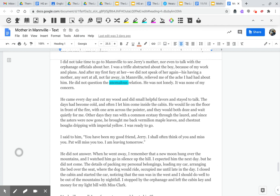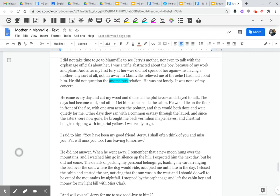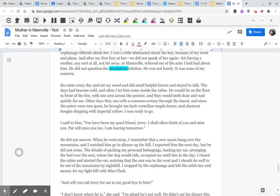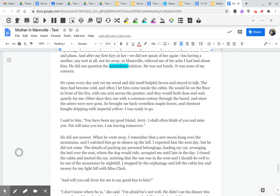He came every day and cut my wood and did small, helpful favors and stayed to talk. The days had become cold, and often I let him come inside the cabin. He would lie on the floor in front of the fire, with one arm across the pointer, and they would doze and wait quietly for me. Other days, they ran with common ecstasy through the laurel. And since the asters were now gone, he brought me back vermilion maple leaves and chestnut bows dripping with imperial yellow.